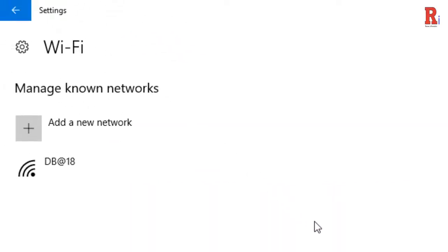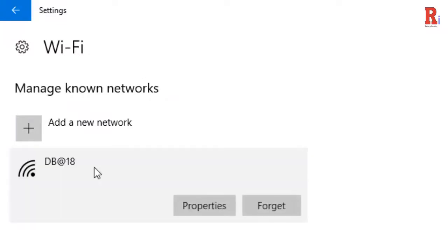Click on the network you no longer want to use and click the forget button.